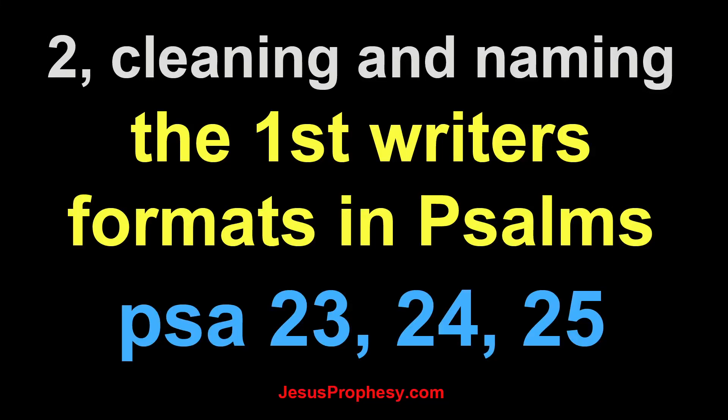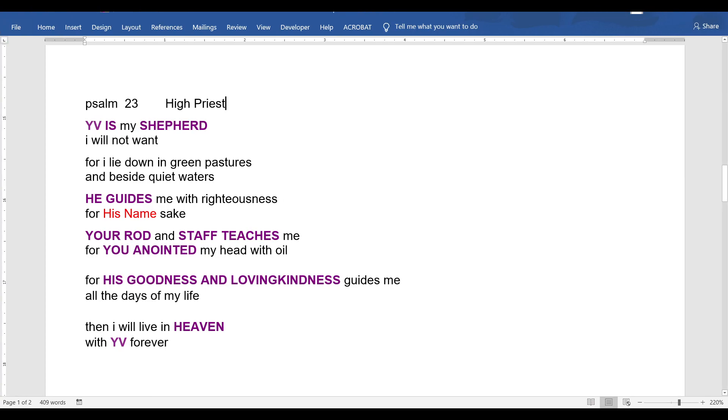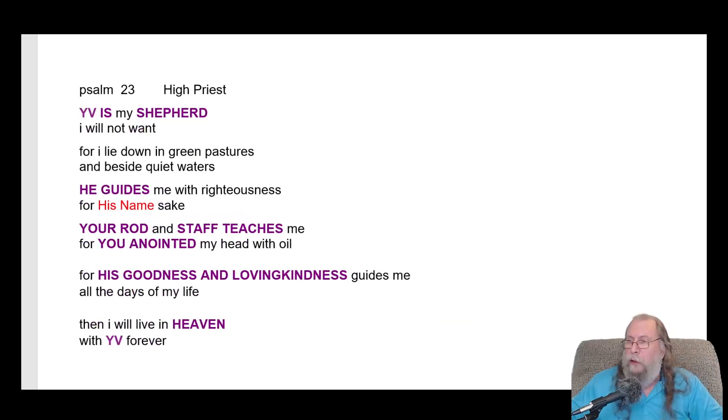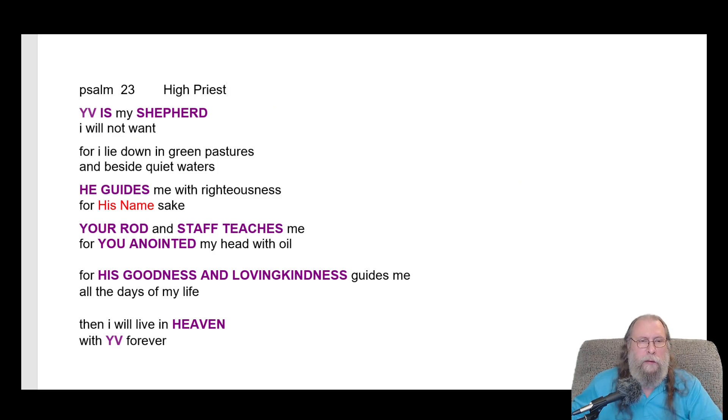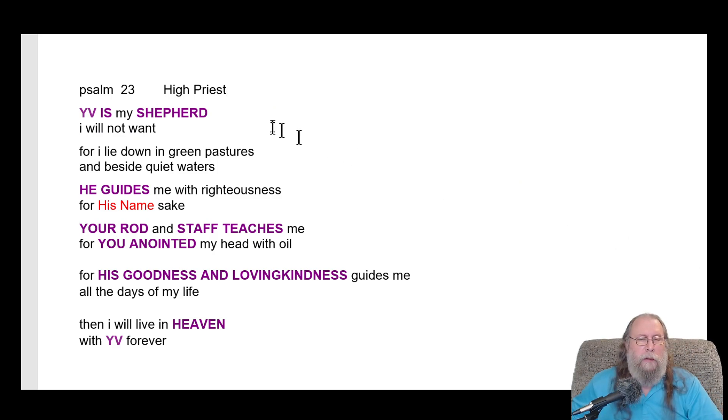This will be the cleaning and naming of Psalms 23, 24, and 25. As soon as I pull up 23, turn the lights on, and click that, I think we're ready. Okay, this is from a priest.